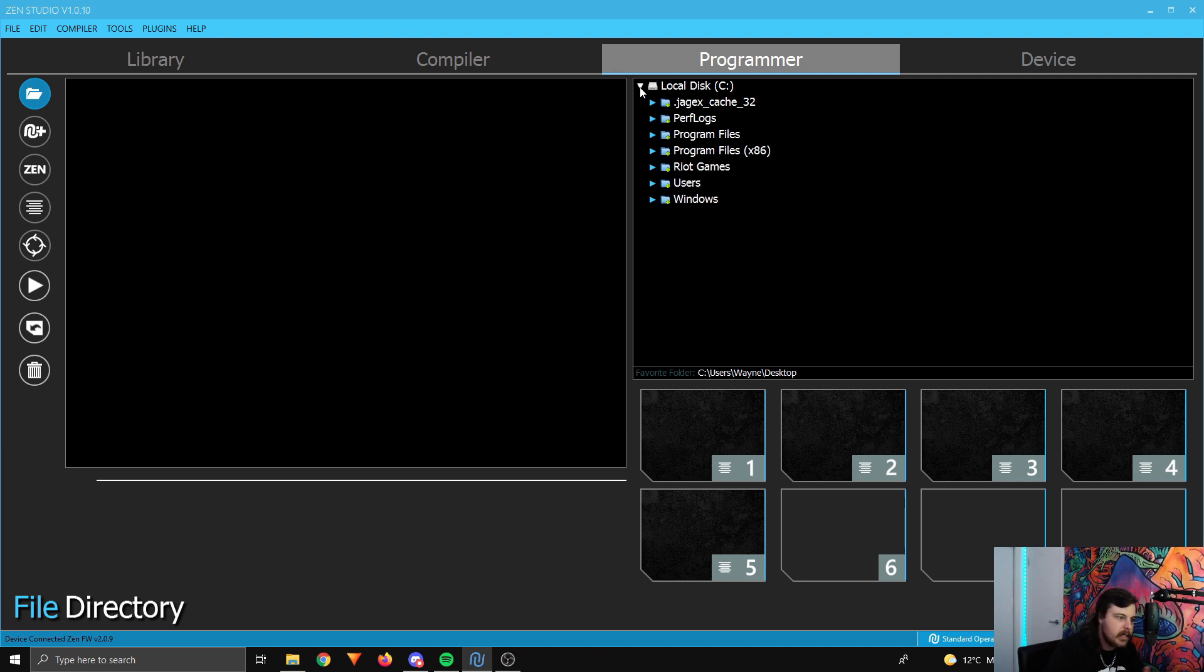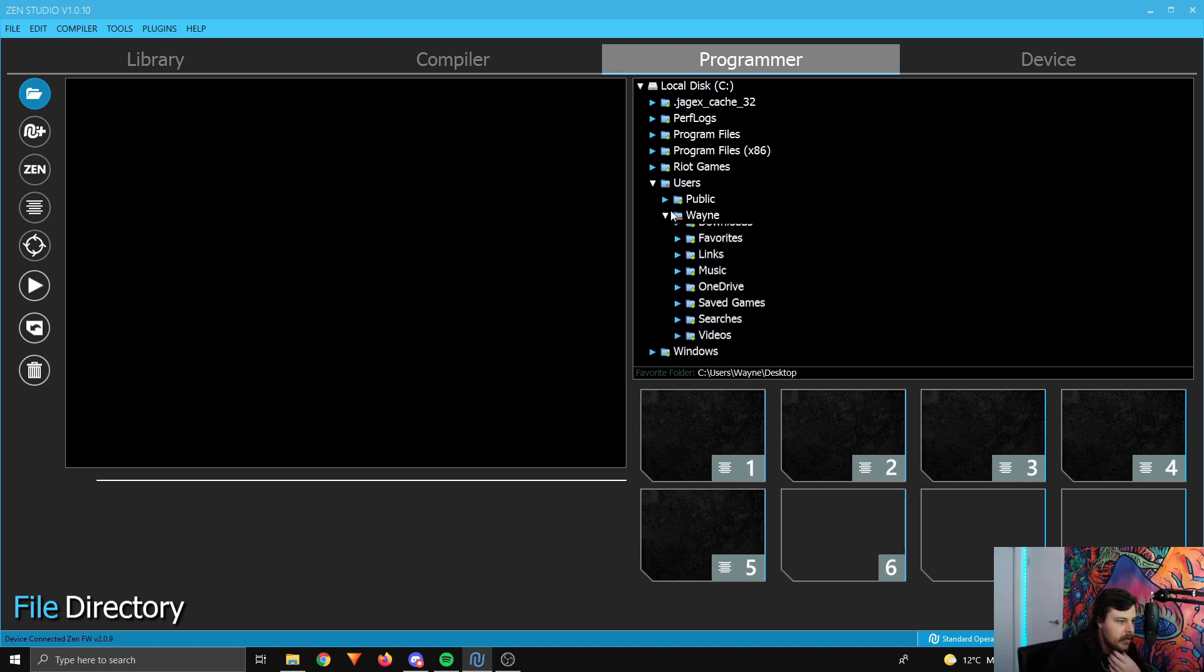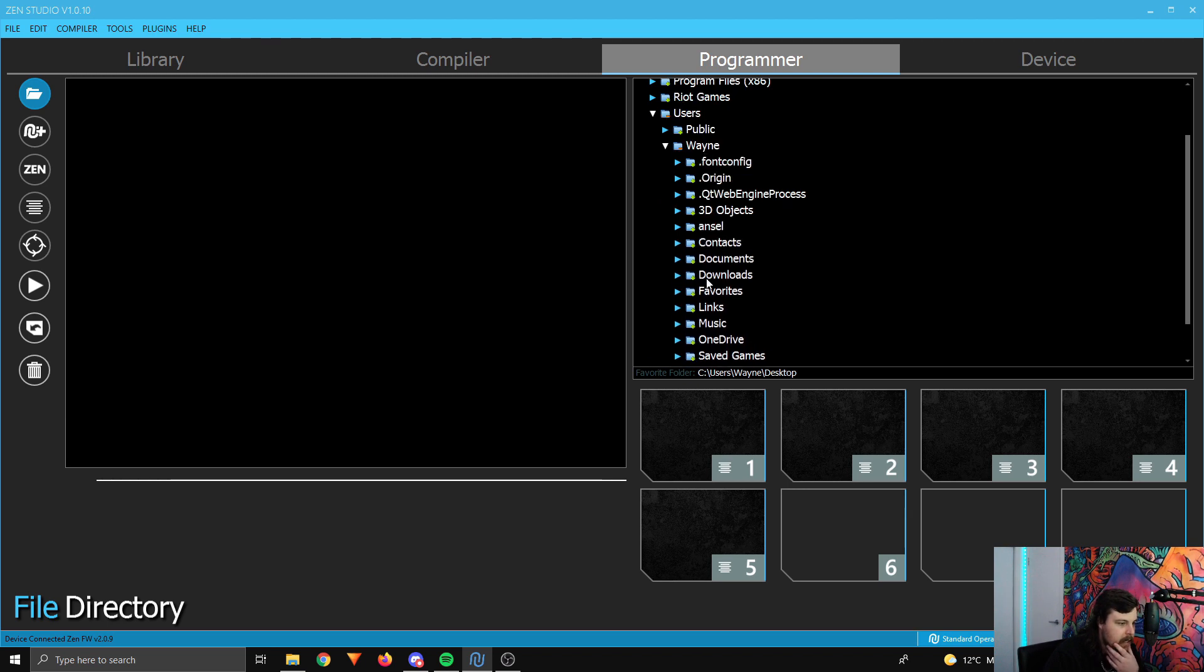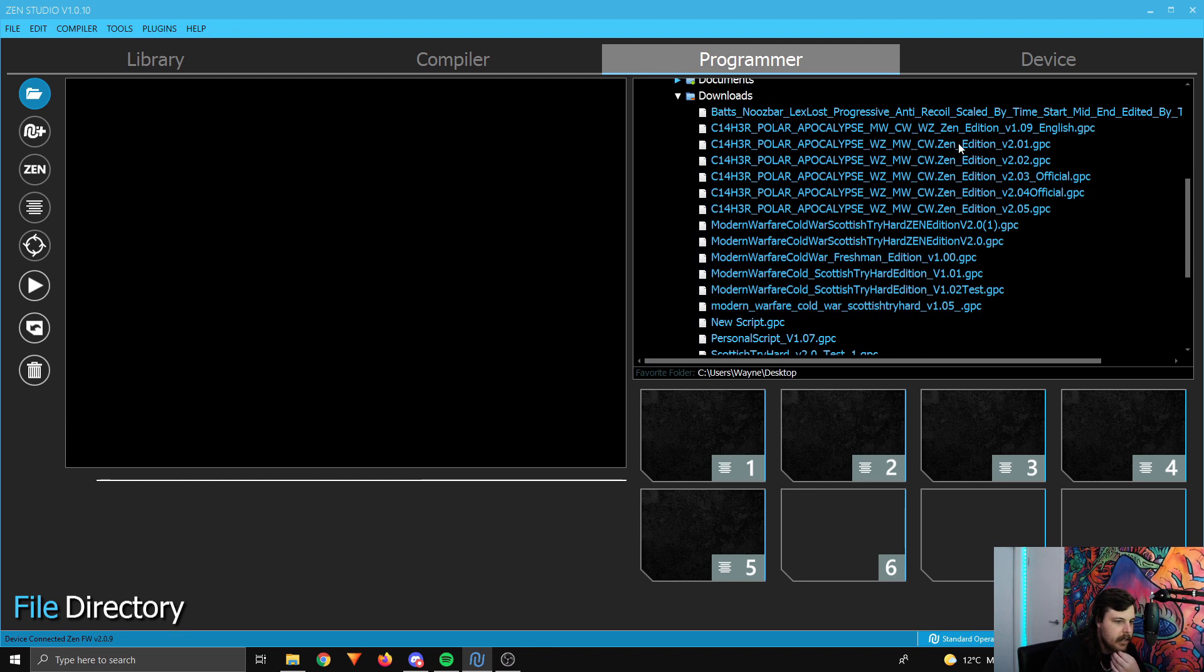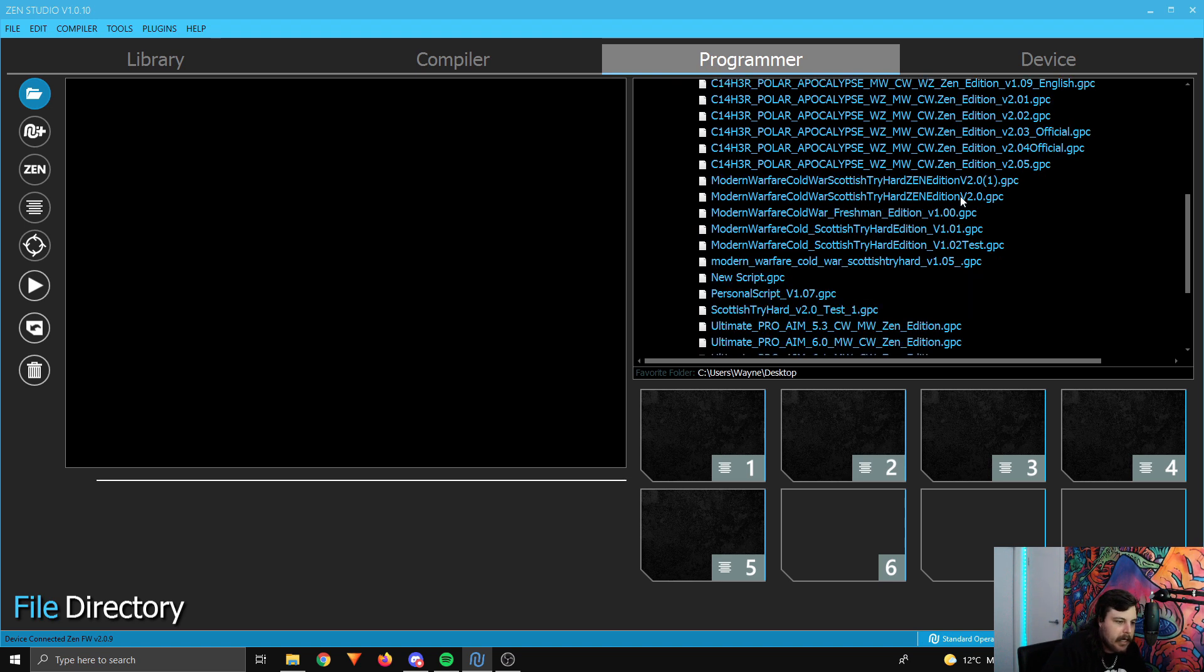So if you saved it to your desktop, it's going to be there. For most people, for me, it goes to my downloads folder. So I'm just going to go there. It'll be users, Wayne, that's the name of my PC, and then download. So in here, it's all the other scripts I've downloaded as well, but you need to find the one that we've just downloaded.